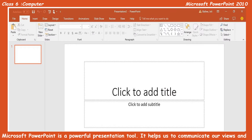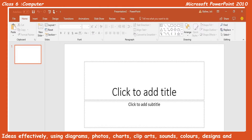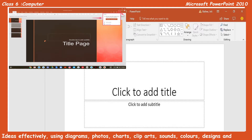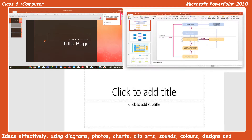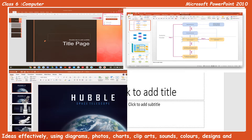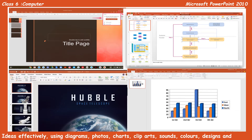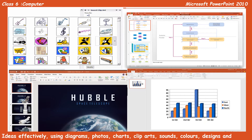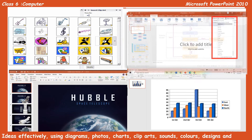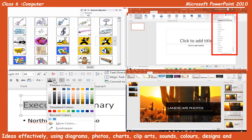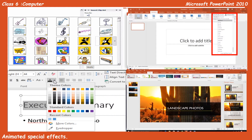Microsoft PowerPoint is a powerful presentation tool. It helps us to communicate our views and ideas effectively using diagrams, photos, charts, clip arts, sounds, colors, designs, and animated special effects.